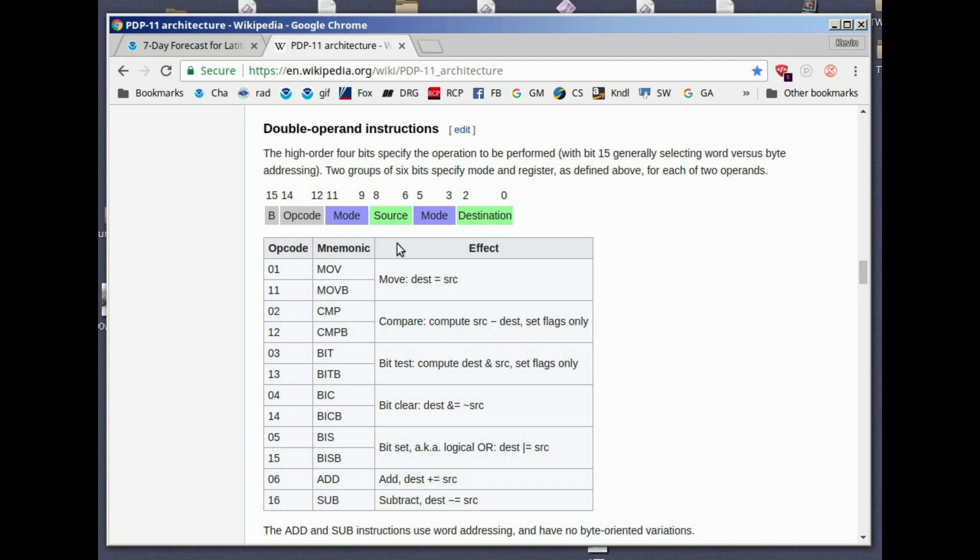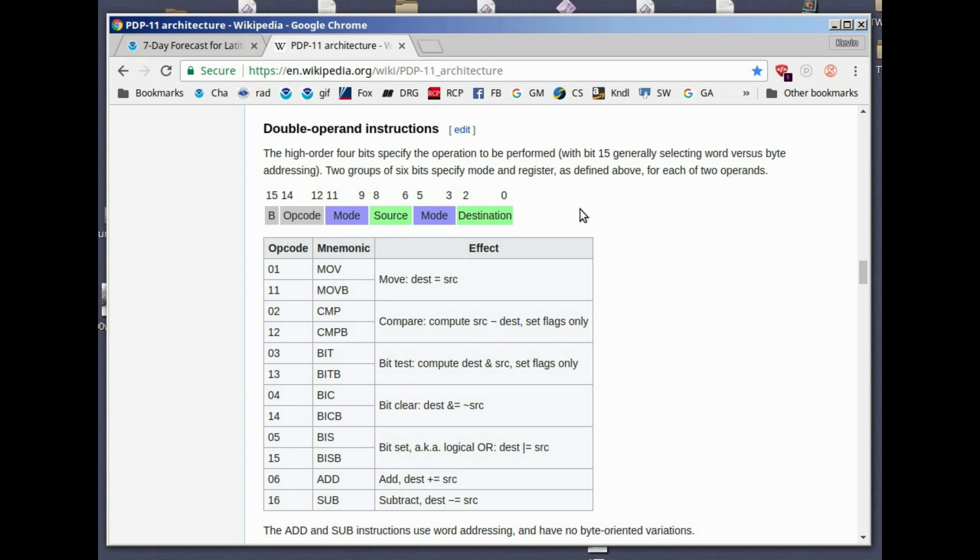The double operand instructions have two operands: a source operand and a destination operand. Each operand is not only a register, but also a mode. The modes can range from zero to seven. Depending on what the mode is, we interpret the register. In some of the modes, there will be an additional 16-bit word after the instruction. In a worst-case situation, we could have two bytes for the actual instruction plus two more bytes for a word associated with the source operand and two more bytes associated with the destination operand. So the entire instruction could be up to six bytes long. You have to keep that in mind.